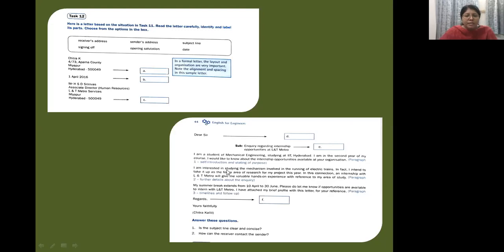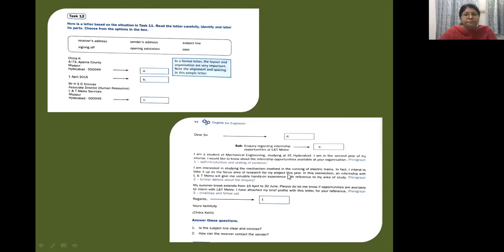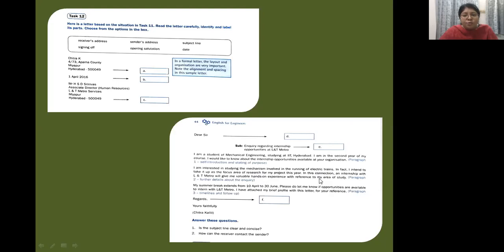Next you have: I'm interested in studying the mechanism involved in the running of electric trains. In fact, I intend to take it up as a focus area of research for my project this year. In this connection, an internship with LNT Metro will give me valuable hands-on experience with reference to my area of study. So this is paragraph two. You're providing further details about the inquiry.